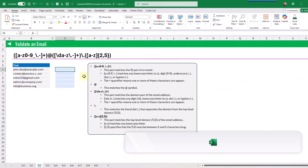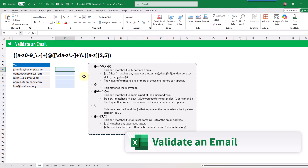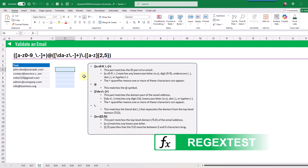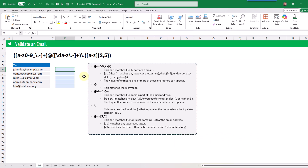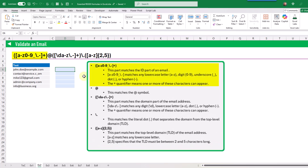The next regex formula is for validating an email address, and again we use REGEXTEST to return true for a valid email or false otherwise. The first part of the pattern matches the ID part of an email, allowing letters, numbers, underscores, periods, or hyphens. The plus quantifier means we need at least one or more of these characters.